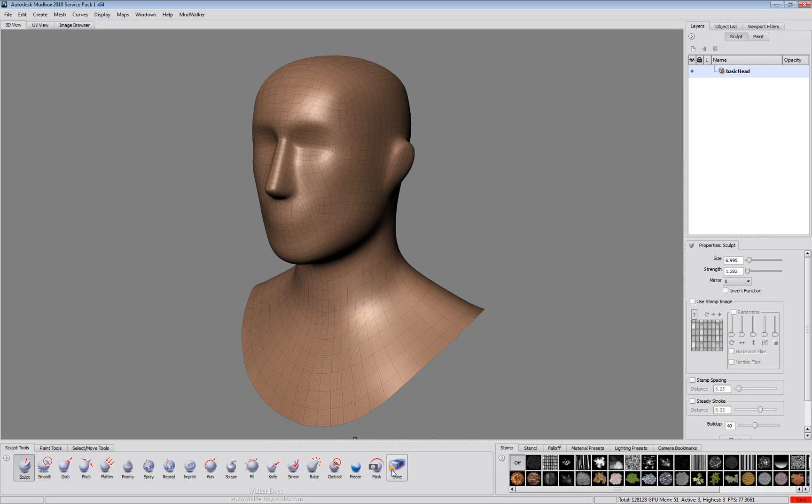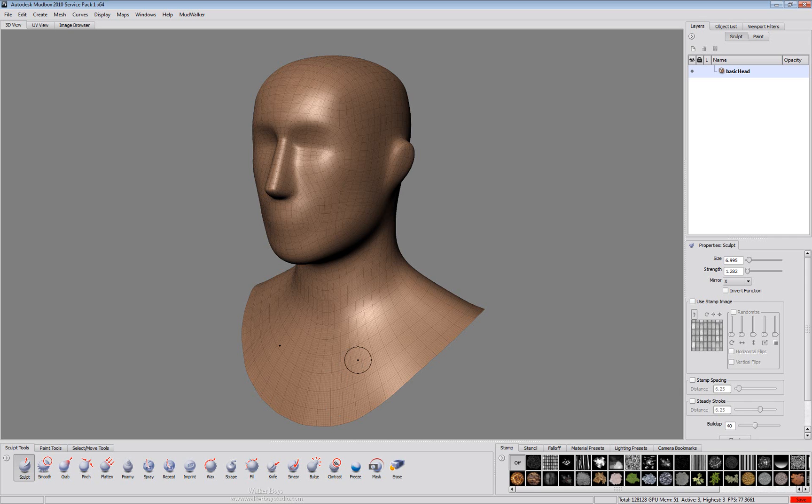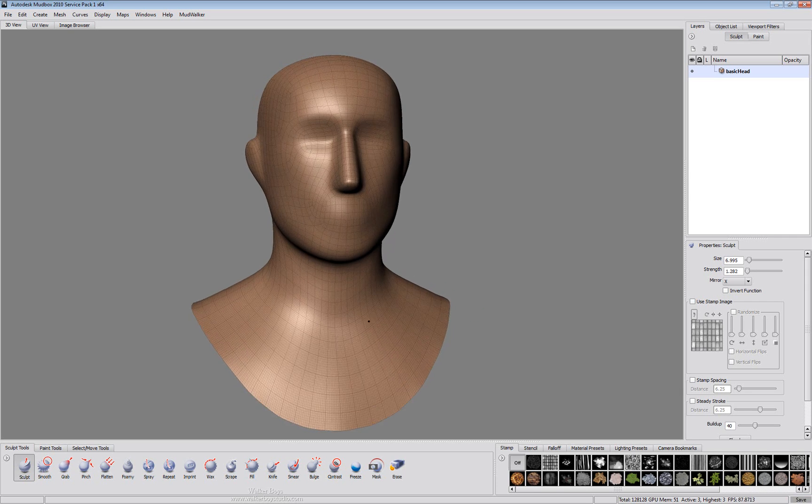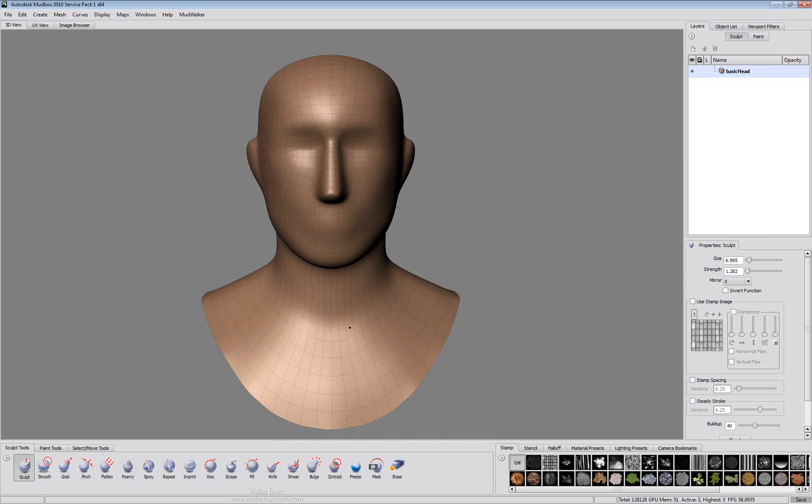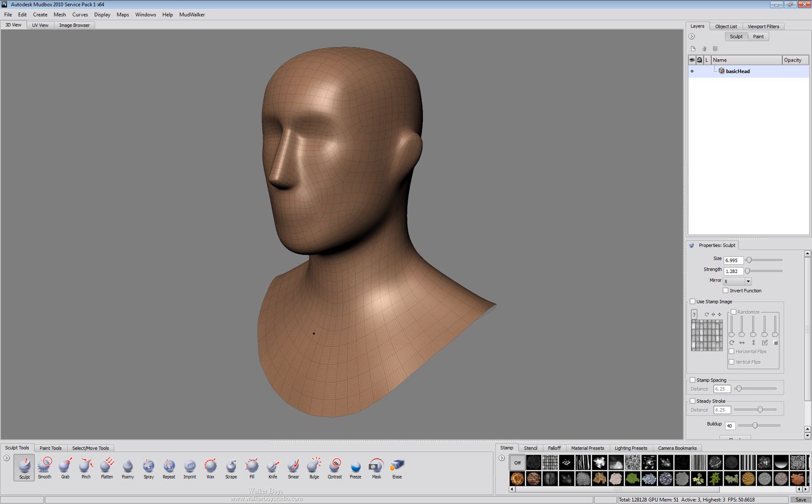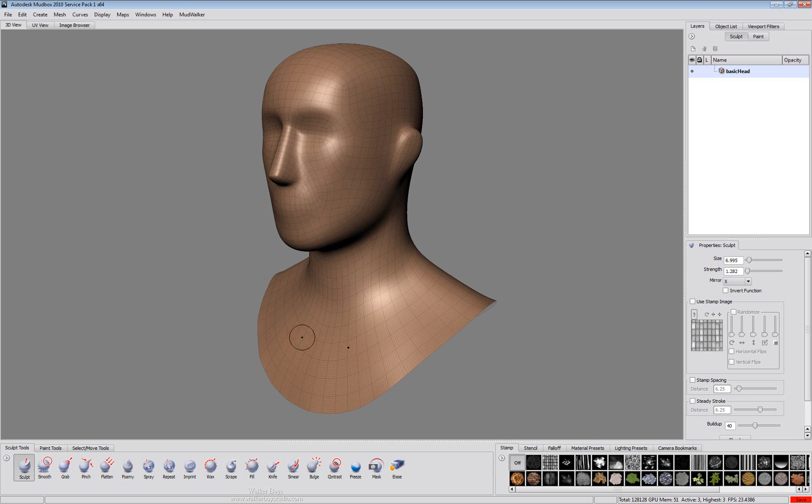We also have three additional tools at the end that allow us to work with freezing sections of the model so that we can keep them from being worked on. We can also use our masking tools to mask out different sections of layers. And we'll see that a little bit later as we get into the layers for Mudbox.